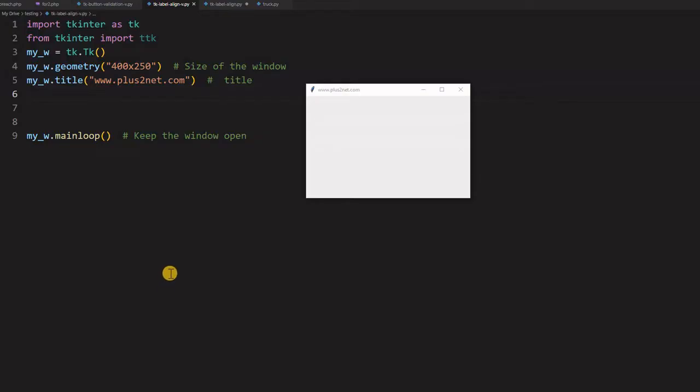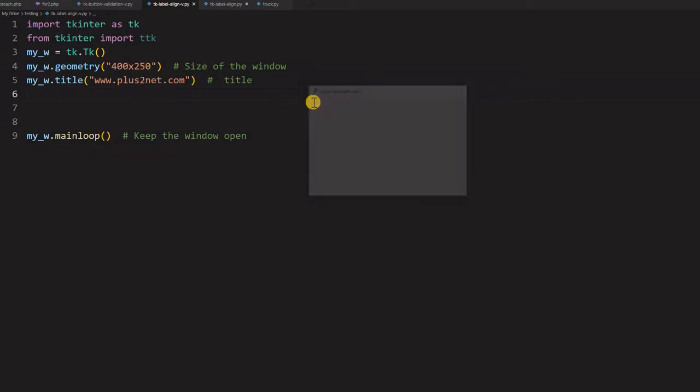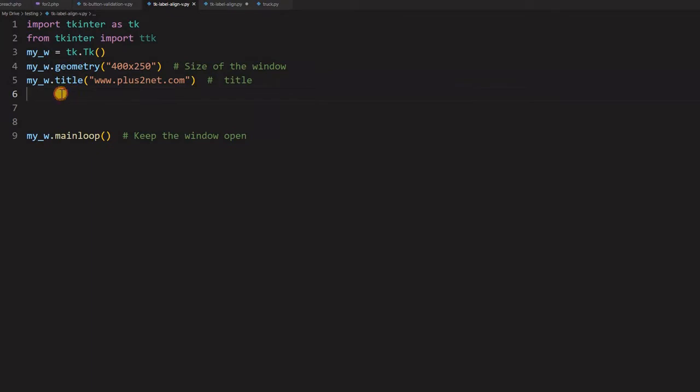This is our blank window. We have just used 400 by 250. This is the size of the window and here is our blank window. We will close this and from here we will start.